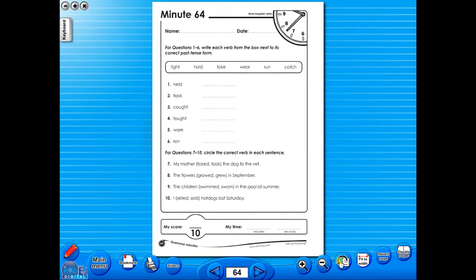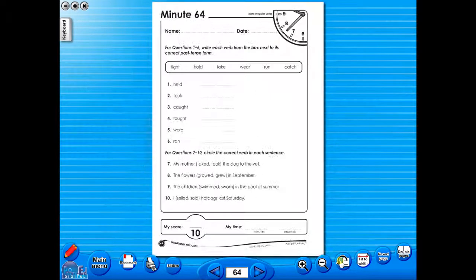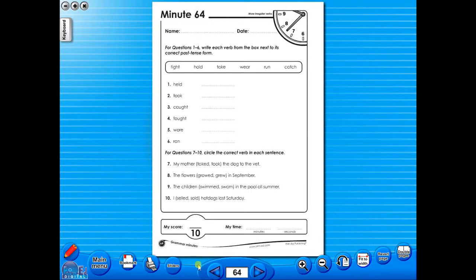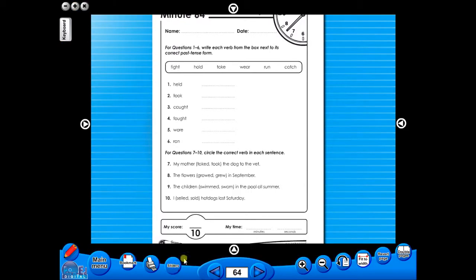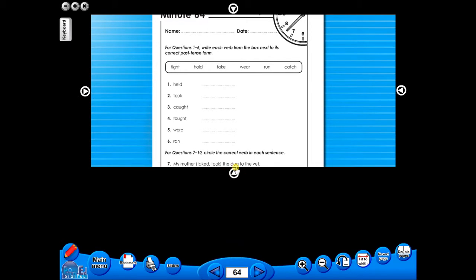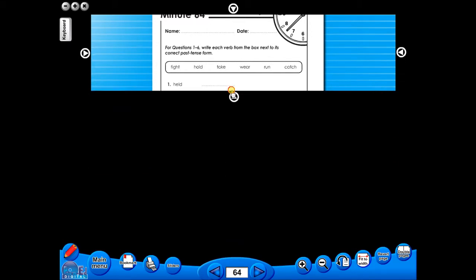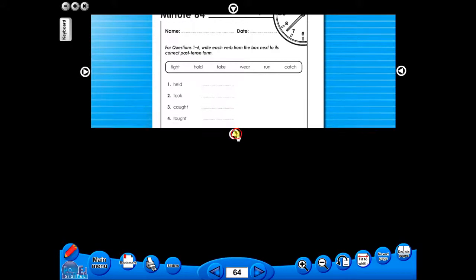One can also use the rotate icon to display the worksheet in a horizontal position. This toolbar also includes the sliders feature, which allows the teacher to shield parts of the page until they are required. This could be useful to focus on one particular area of a worksheet when working with a class.